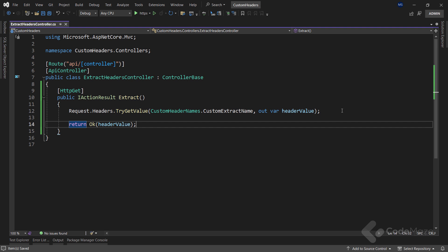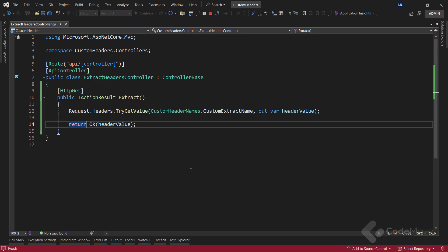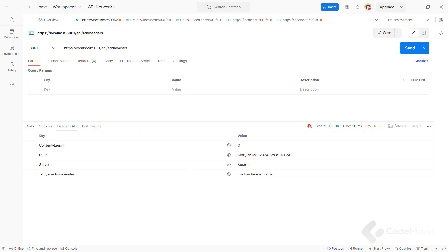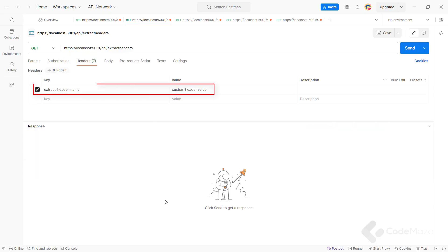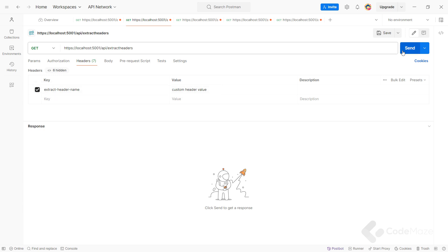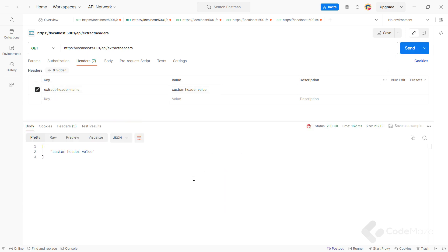Let's test this. In Postman, I will use a new request with a custom header set. Let's send the request — and as you can see, we have a result with the value of our custom header.